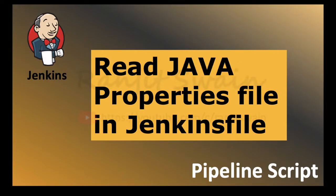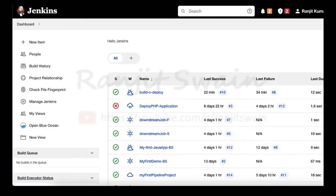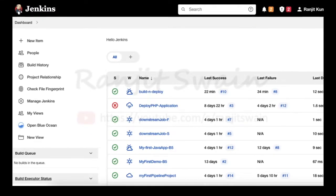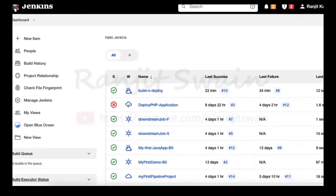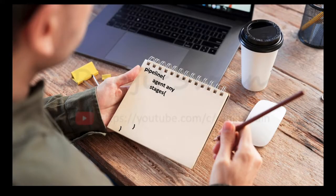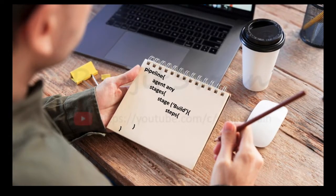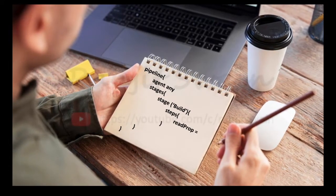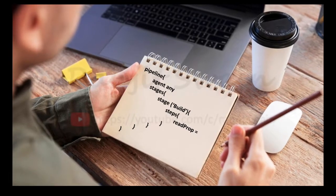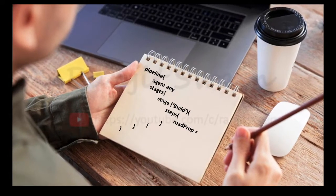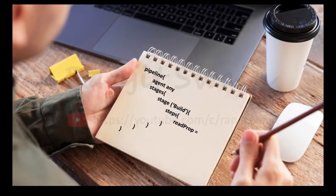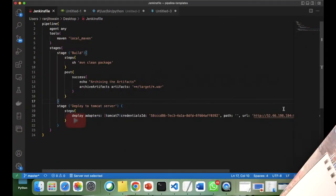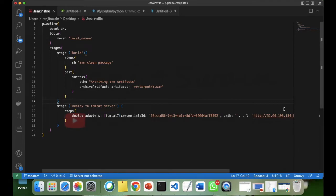Hey guys, welcome back. Most of you would be working on Jenkins for CI and CD automation. While writing the pipeline code, you might need to read some data from a properties file, whether it is a Java application or a .NET application. In this video, I'll show you how we can write the code in a Jenkinsfile to read the properties file and retrieve the data.